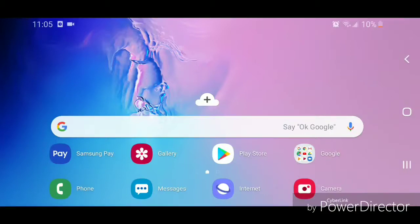Hey guys, today I'm going to show you how to set the calendar to show the week numbers on the Samsung Galaxy S10e. The first thing you're going to do is open the calendar.